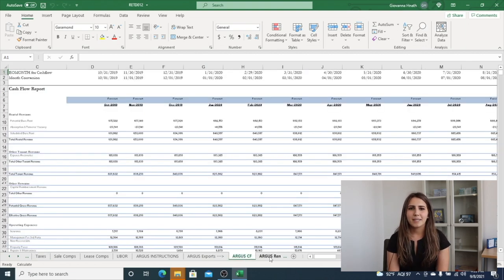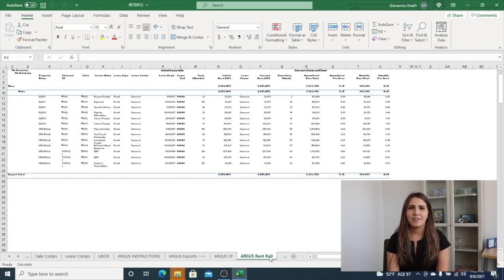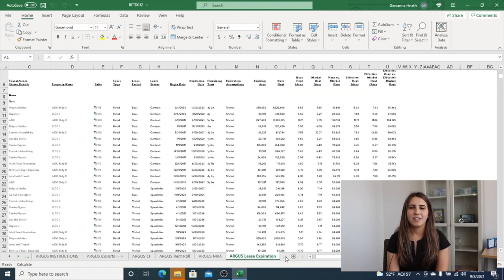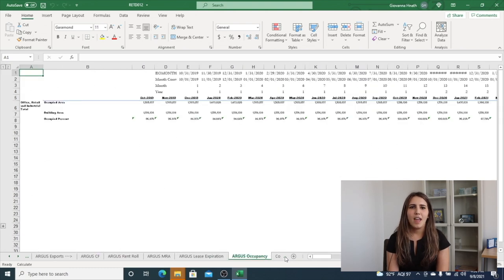The Argus exports tab has various reports and schedules exported out of Argus and into this Excel financial model.